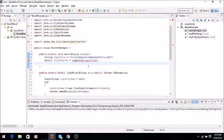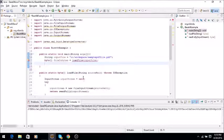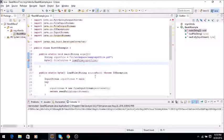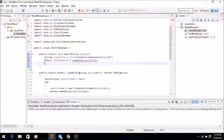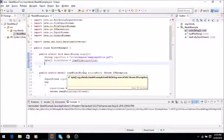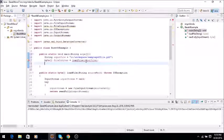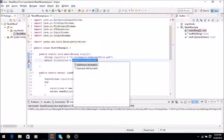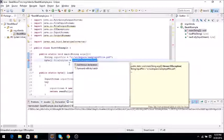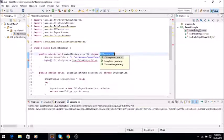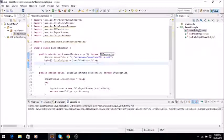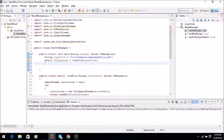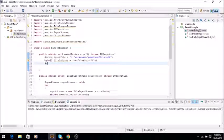But before that there is a compile error. The reason is because it's calling a method. LoadFile will need... I can click it here and say add throws declaration.